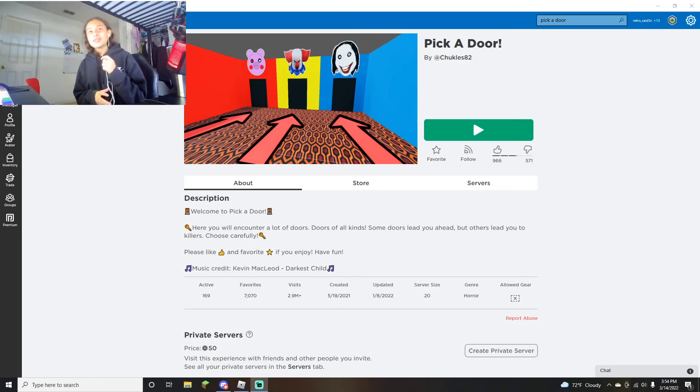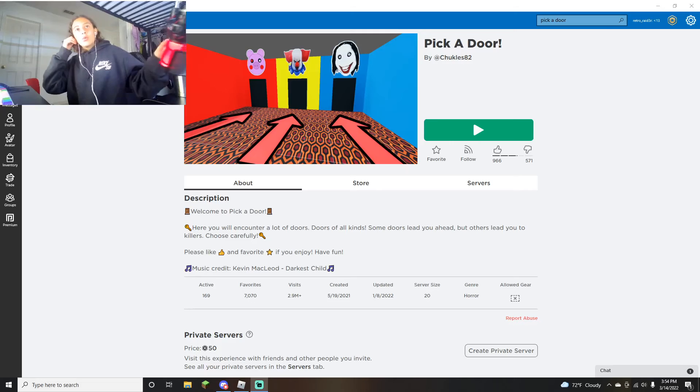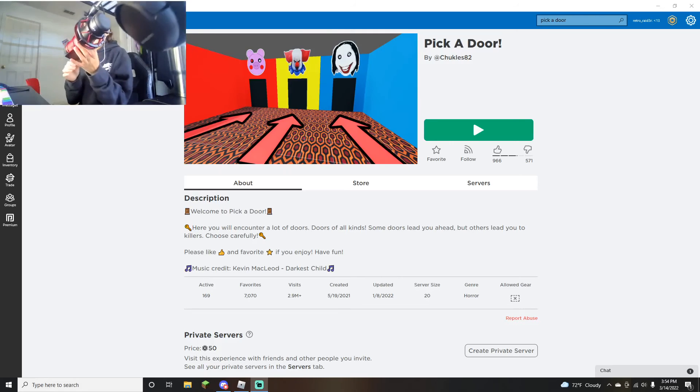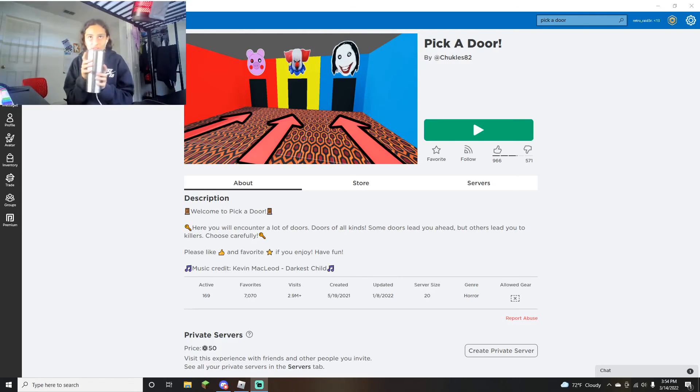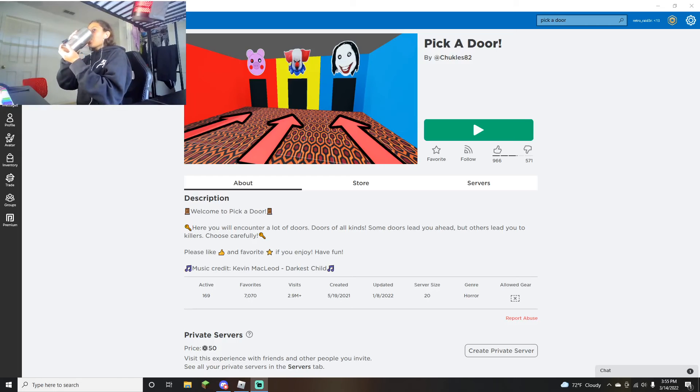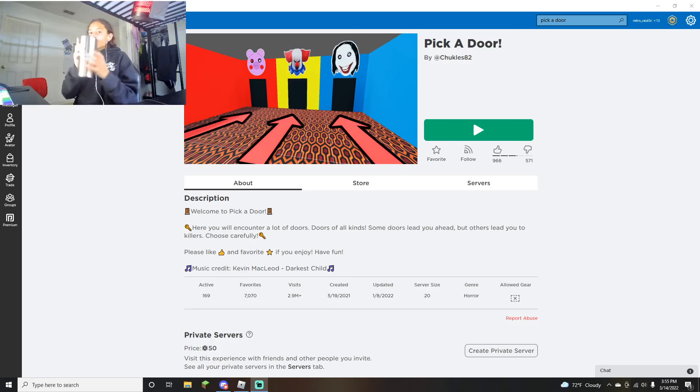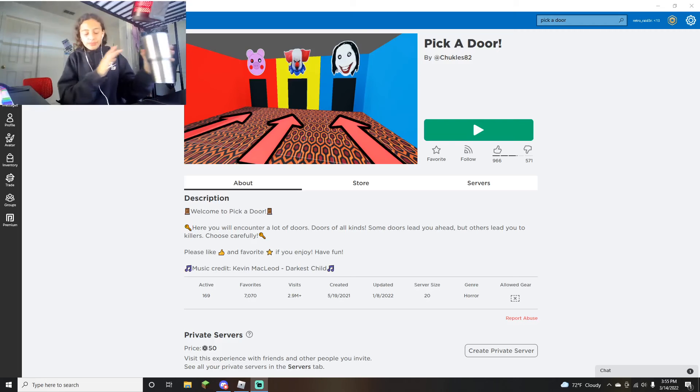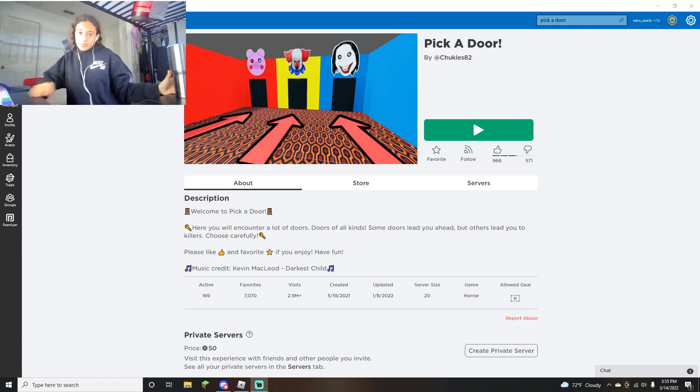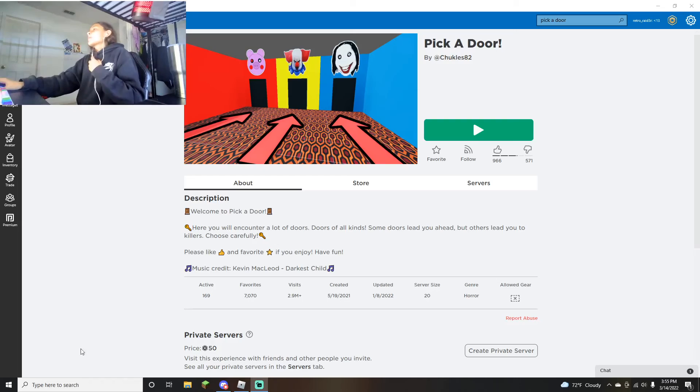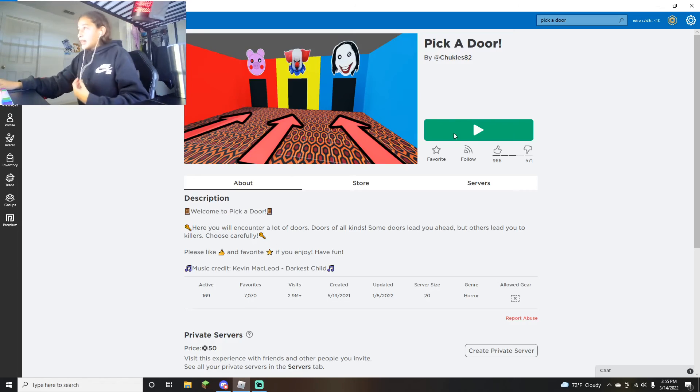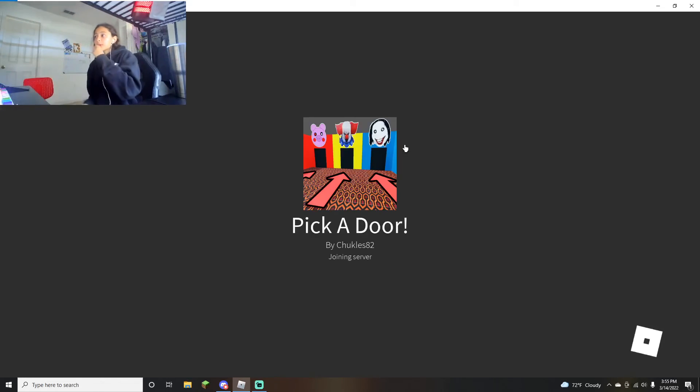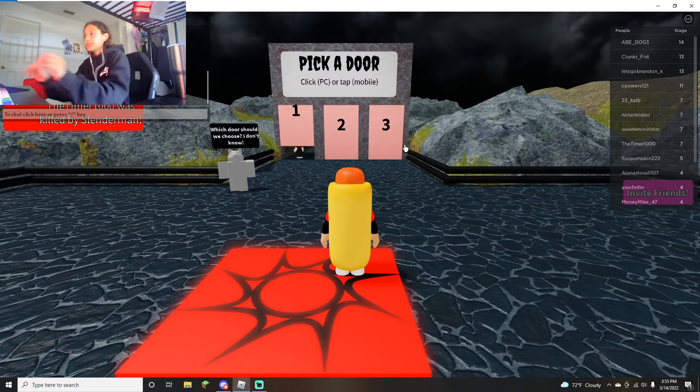What's up guys, it's me Venture and Bus back with another video. Today we are here in Roblox Pick a Door. Stay hydrated, alright let's go, let's get right into this, pick a door baby.